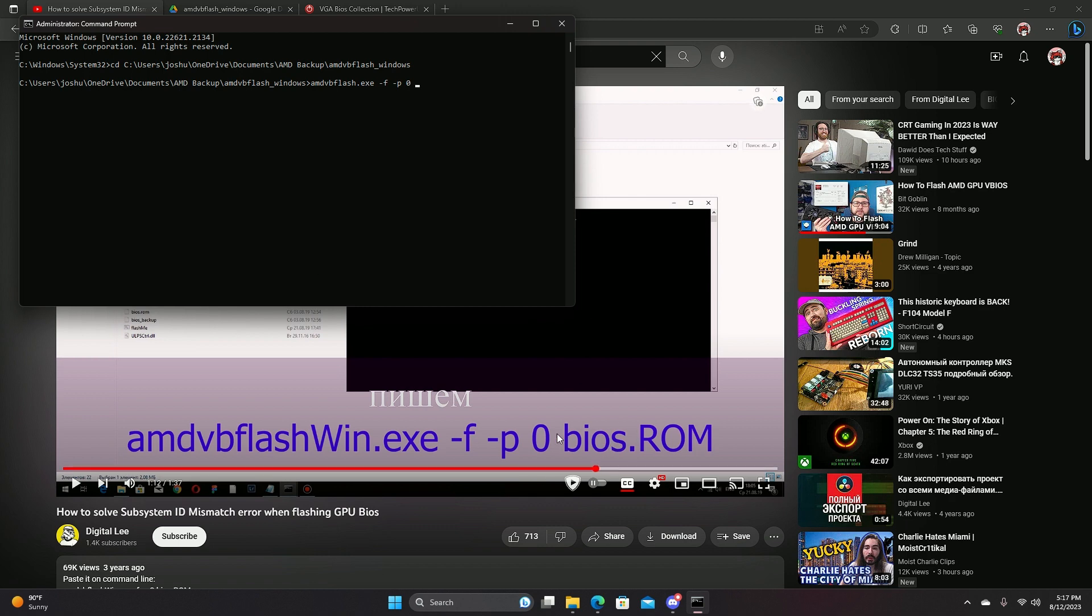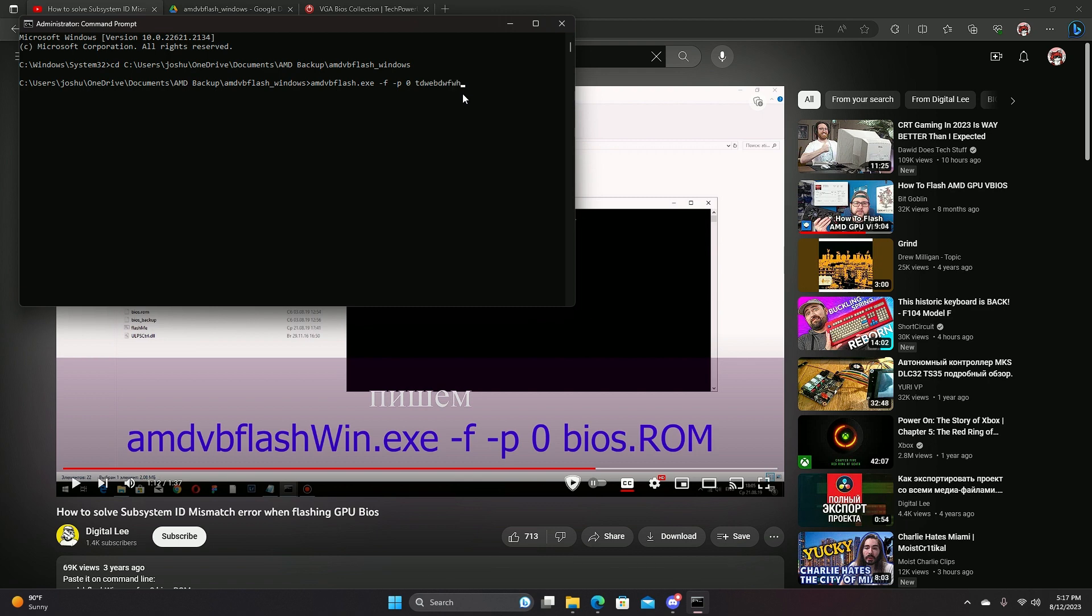Now, you could change the name for it if you wanted to make it easier to do. Let's say type it in the command prompt, for example, just to make it easier. I put .com, that was stupid. But yeah, I'm pretty sure you see what I mean.